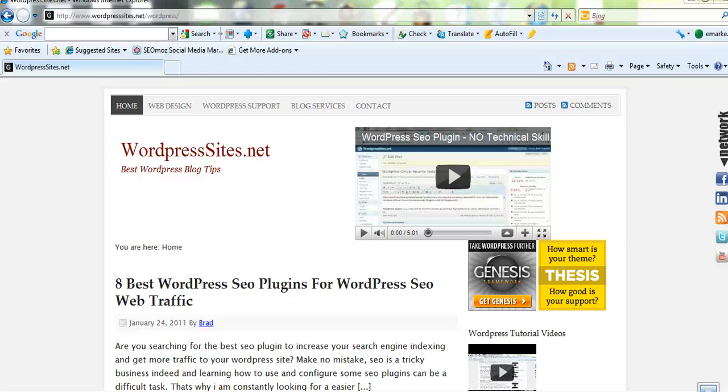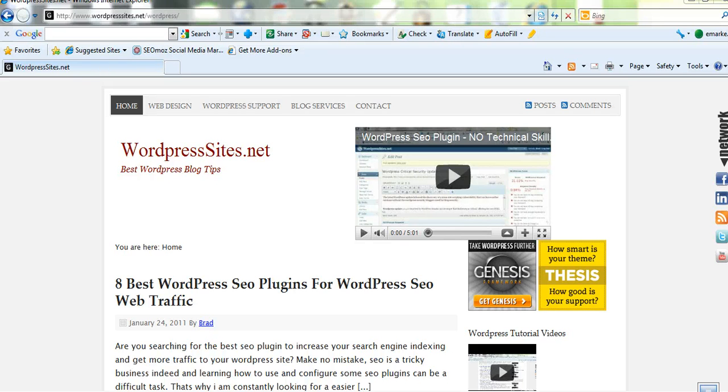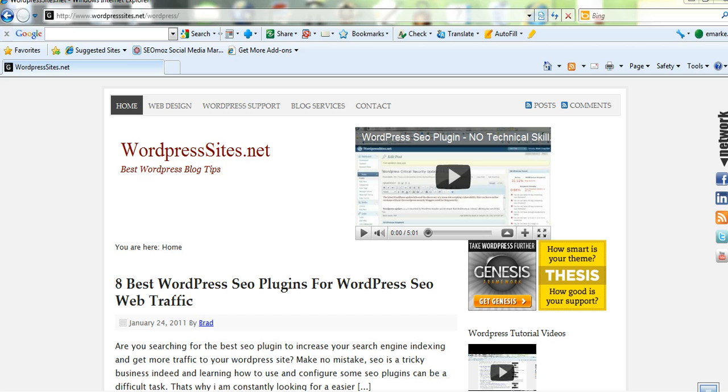Hi, it's Brad from wordpresssites.net. Today I'd just like to show you a five minute video how to embed an image into a blog post or into your website page and also how to wrap the text around that image.